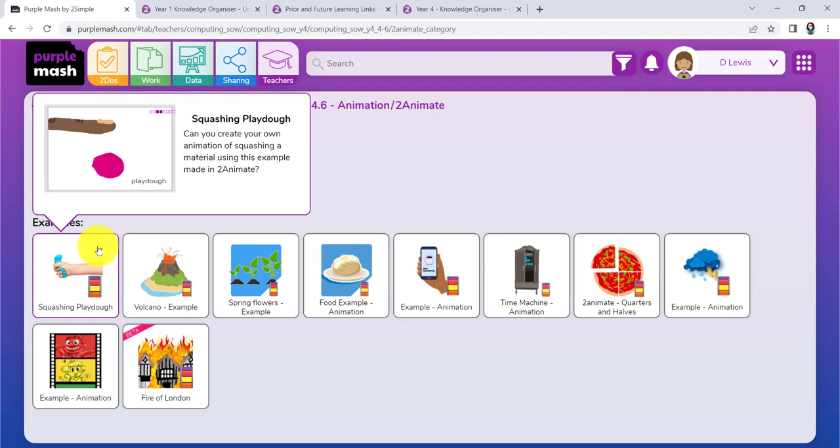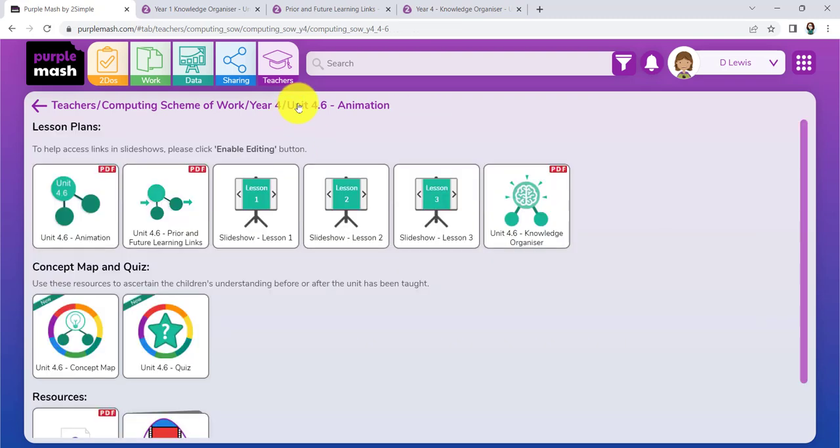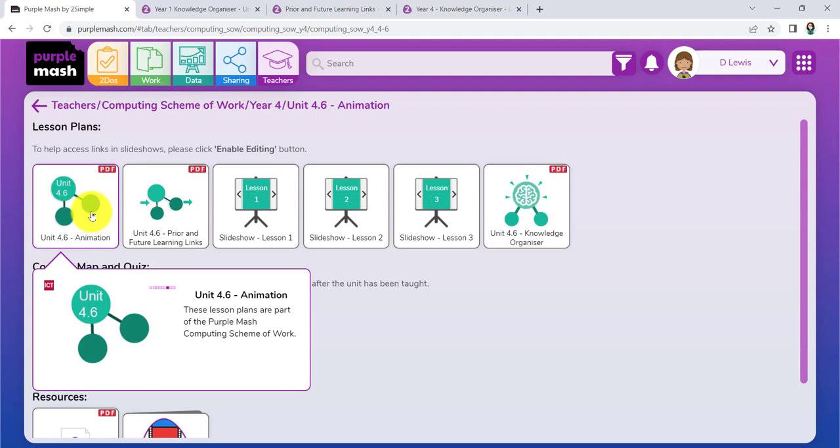You could have a look at those yourself before you actually set about trying to work out how To Animate works. I'm going to show you that. But as I say, you can always revisit that or use it for your pupils. I'm back in my 4.6. If I just open up the lesson plan.